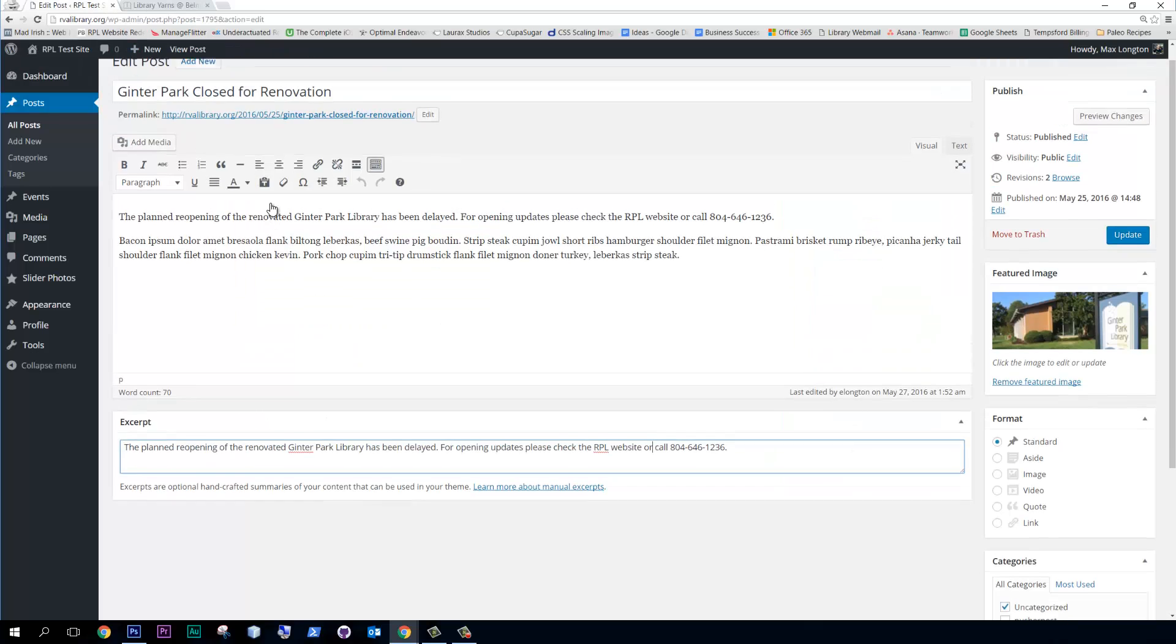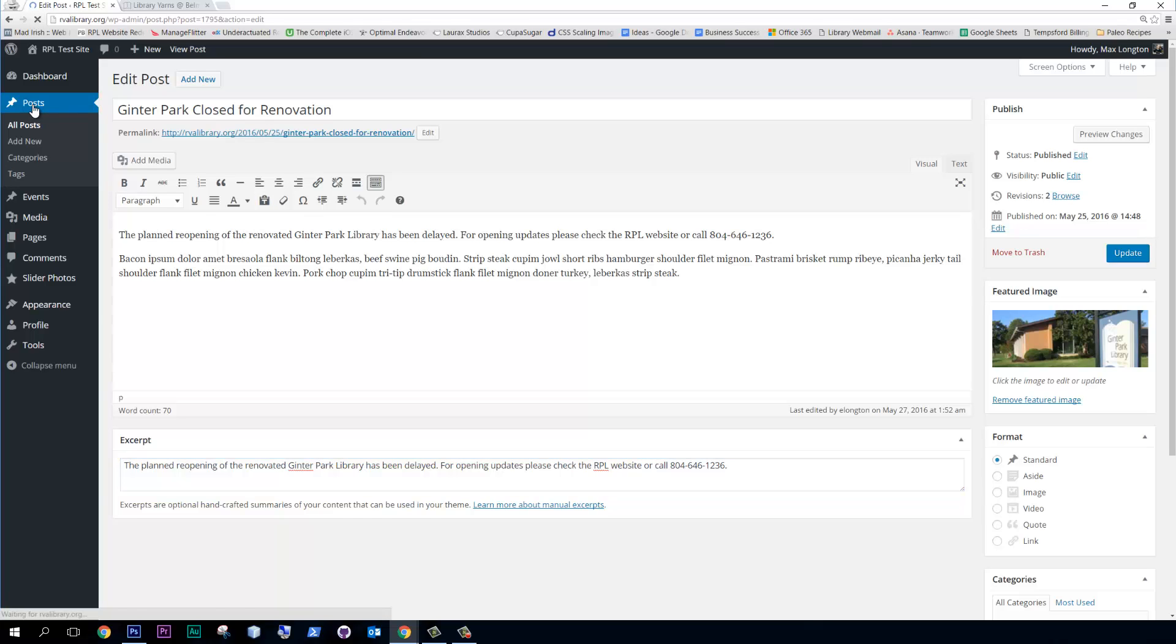Okay, so how do we add a new post? Pusher post, to be exact. Let's click on posts and then we'll go to add new.